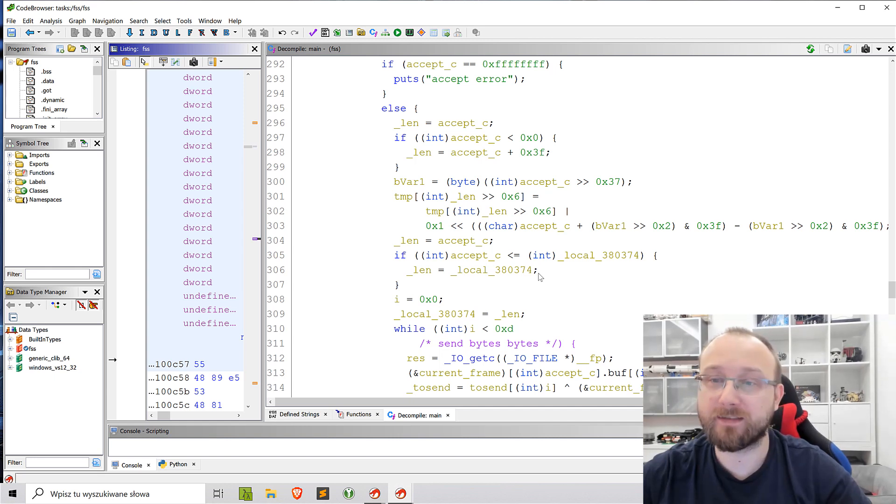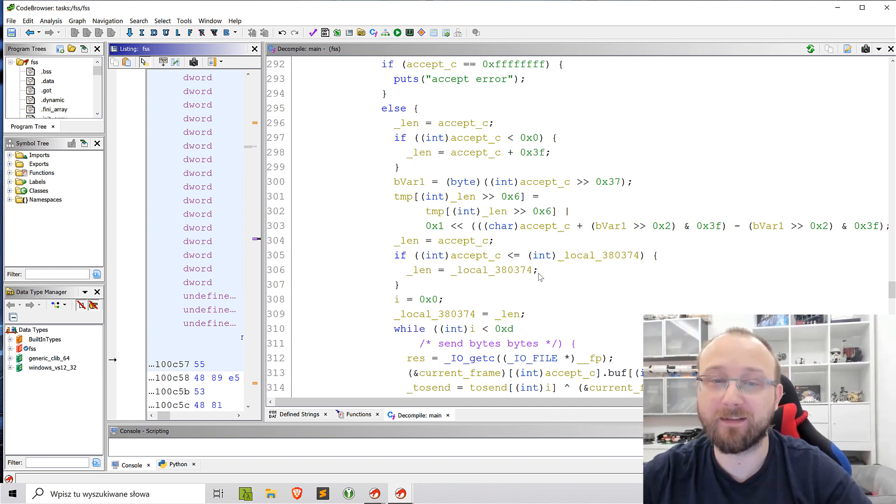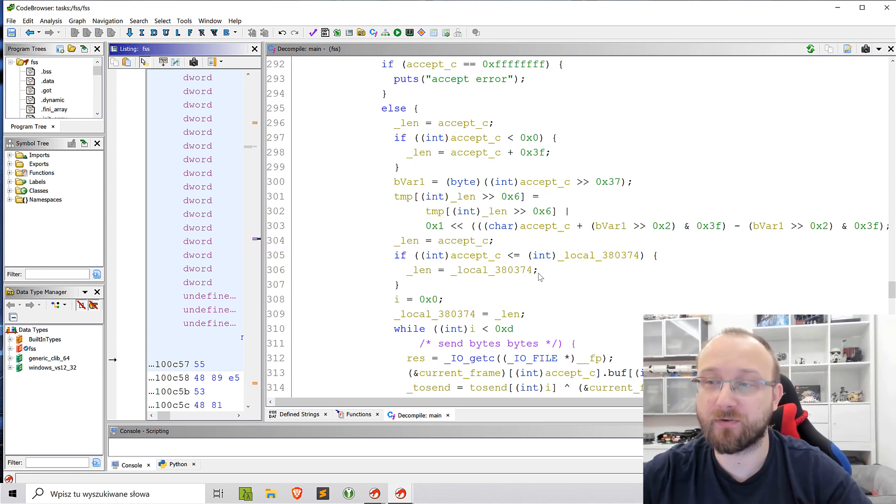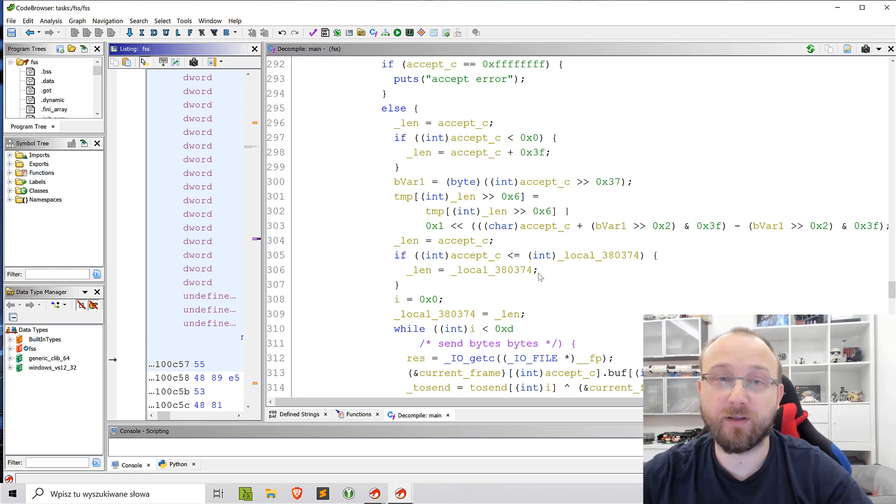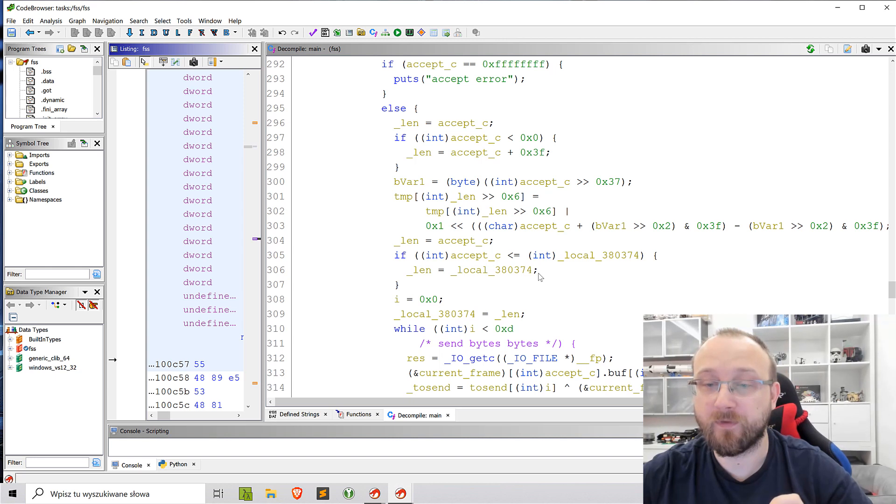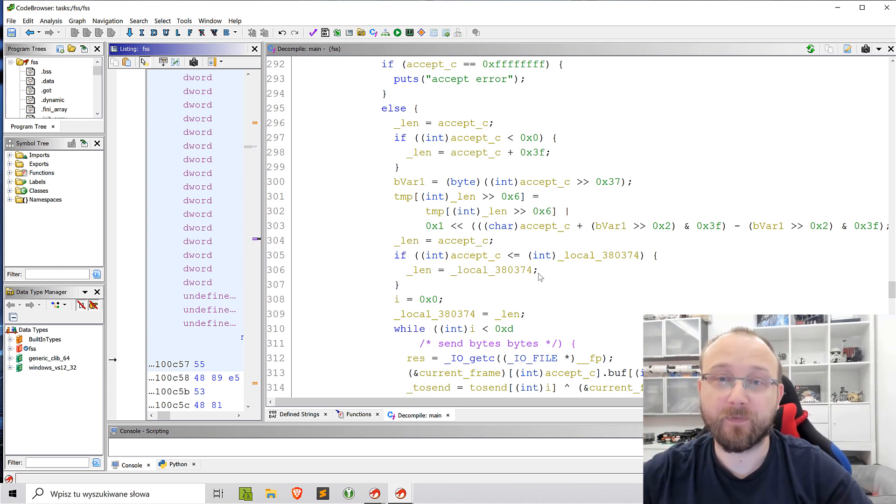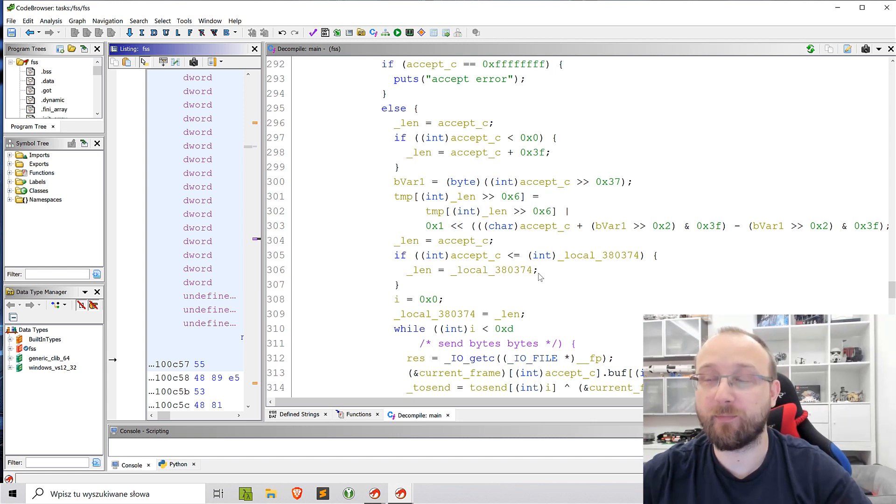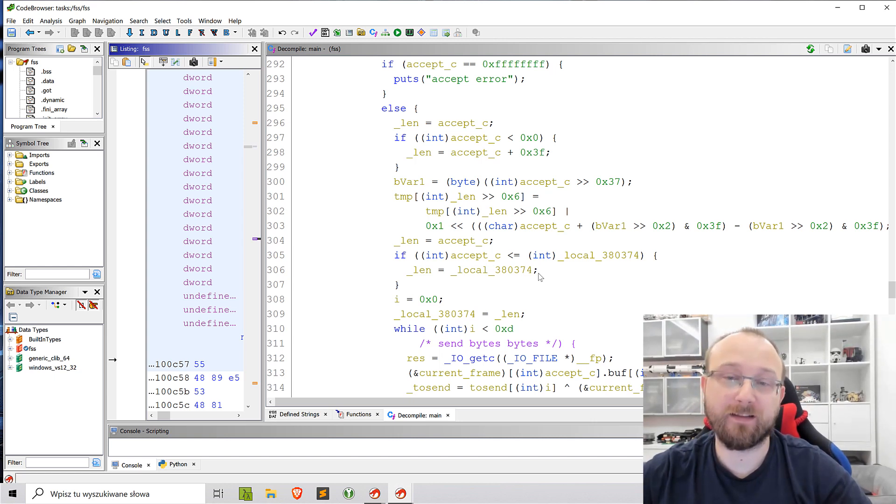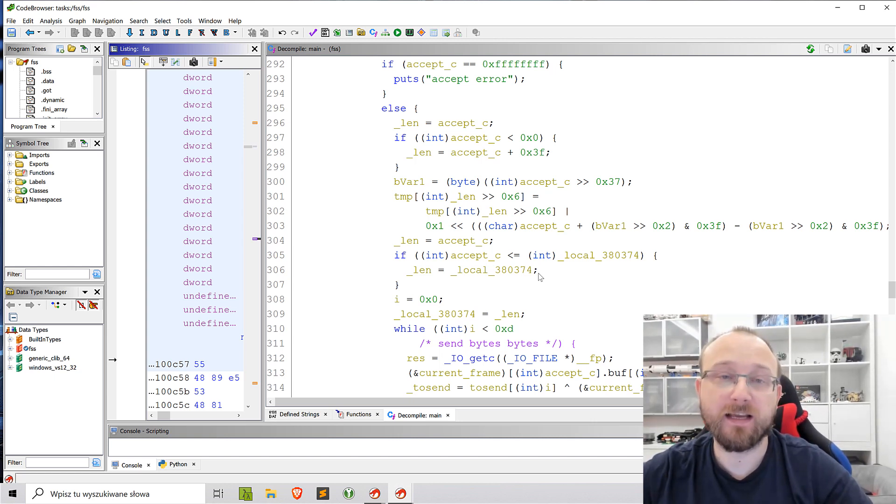Yeah. So that's more as all I wanted to show. Just remember, don't blindly trust the decompilation because it might not be what the program actually looks like. There might be some lines of the code that are being not correctly displayed.